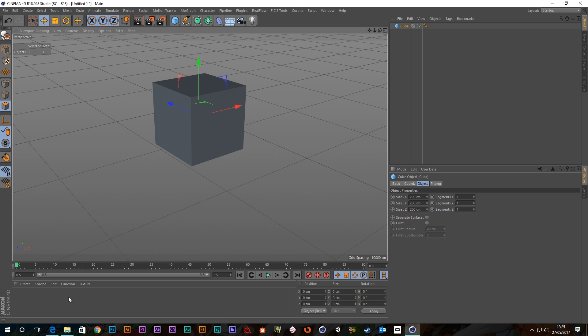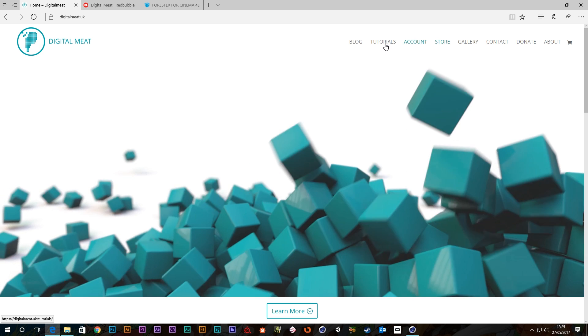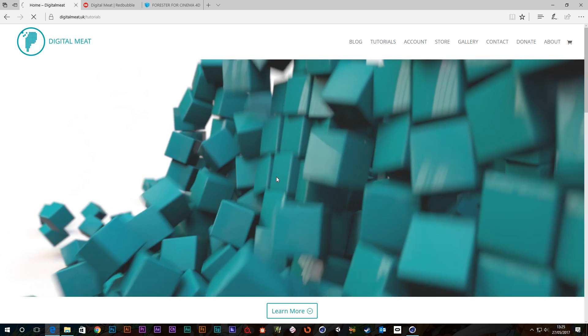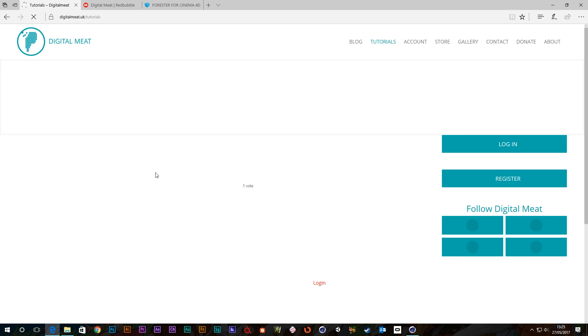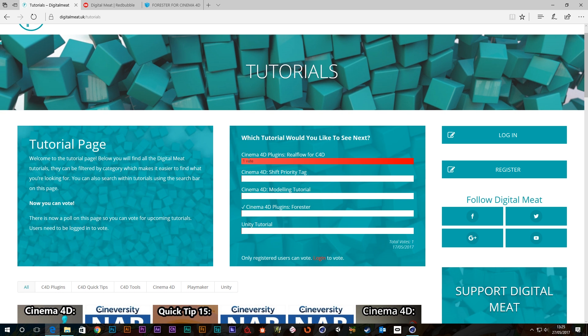Just one more thing before I go. If you go to the Digital Meat website, and the tutorials page, you'll see that we've got some votes. We've got one vote for the next tutorial, which is Cinema 4D plugins, RealFlow for Cinema 4D. So at the moment, that's winning with one vote. So come on, get voting.